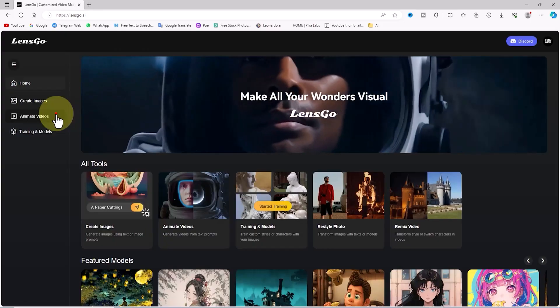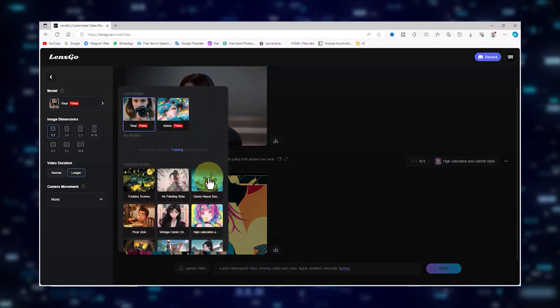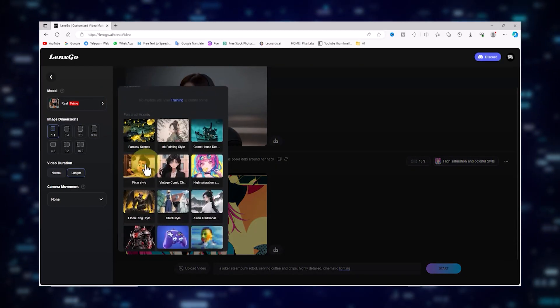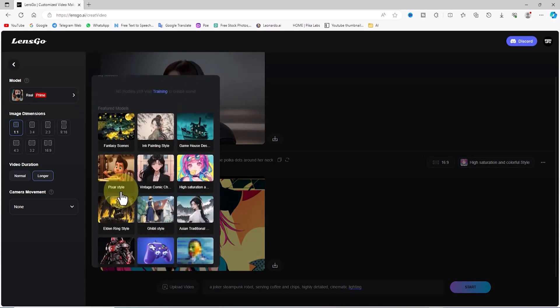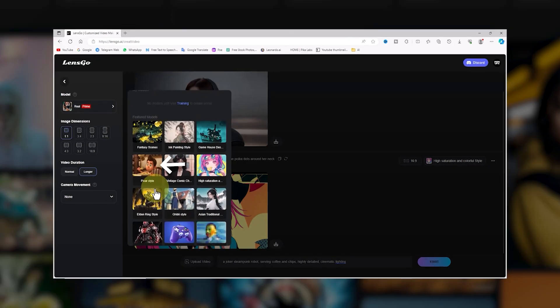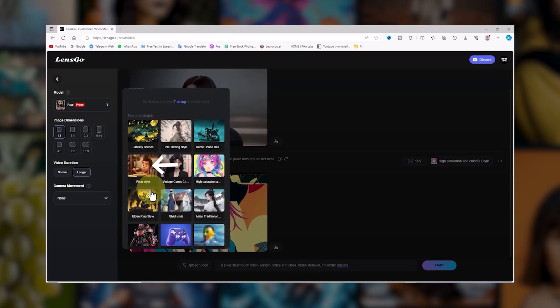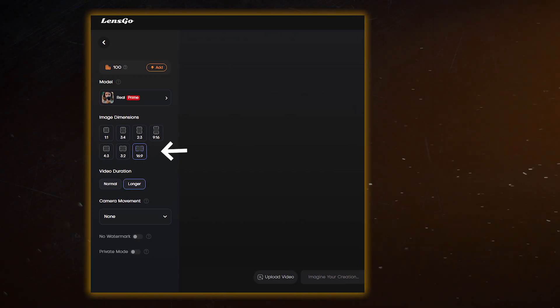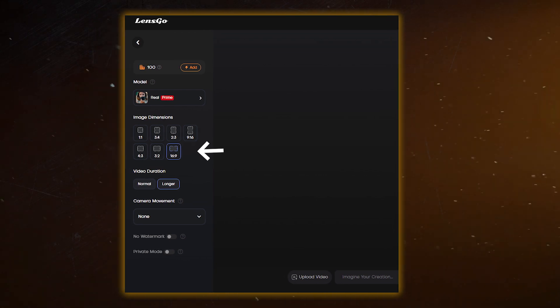For that extra touch of movie magic, head over to the Model section where you have the power to choose your video style. We kind of want a video with that classic Pixar charm, so we went ahead and selected the Pixar Style option. Then, in the Aspect Ratio section, picked the 16:9 option.